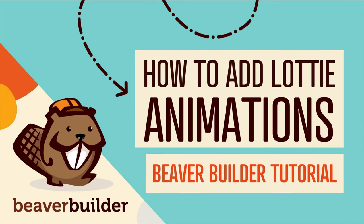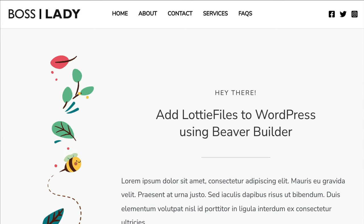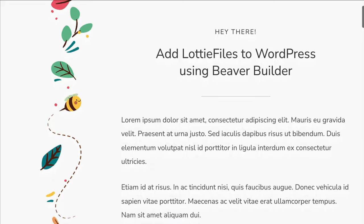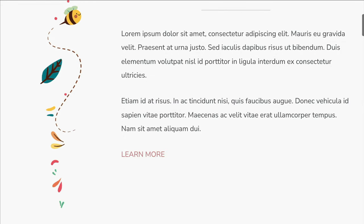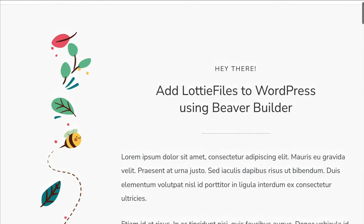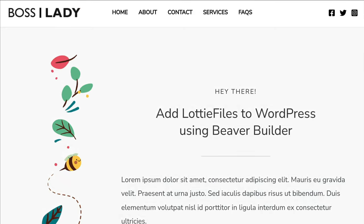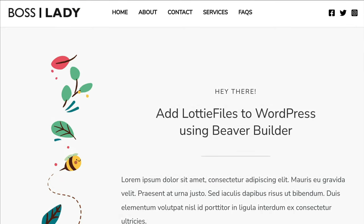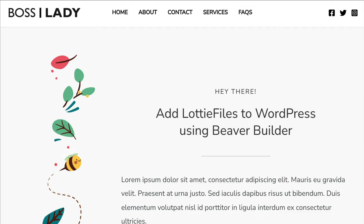Coming up in this video, you will learn how to add Lottie animations to your WordPress website. The problem is that you might be wondering how to add animation to your WordPress website, but you don't want to end up with a webpage that takes forever to load. The good news is that you can easily embed Lottie files on your website and get beautiful animations on your webpages.